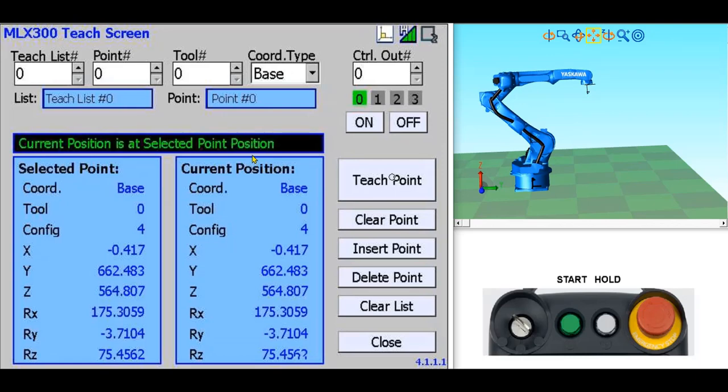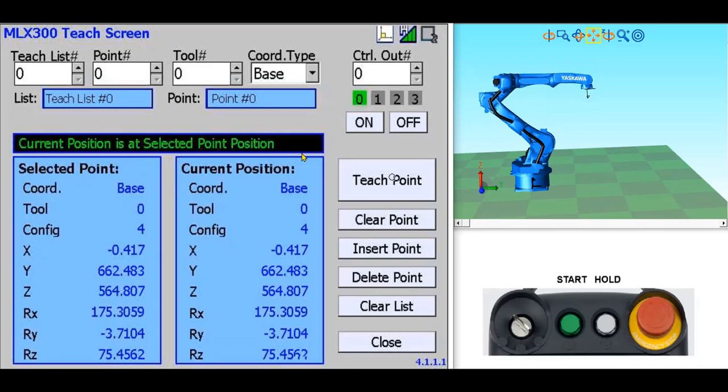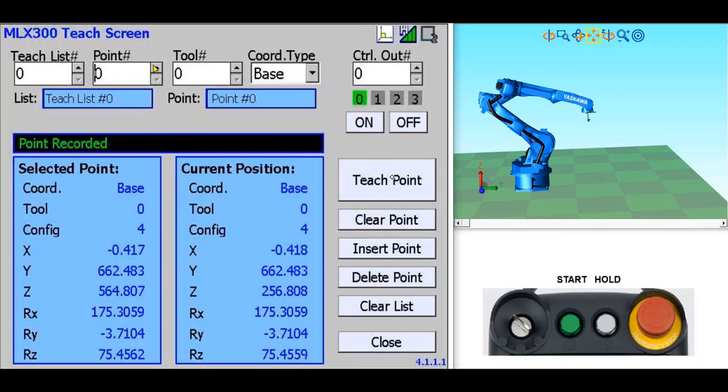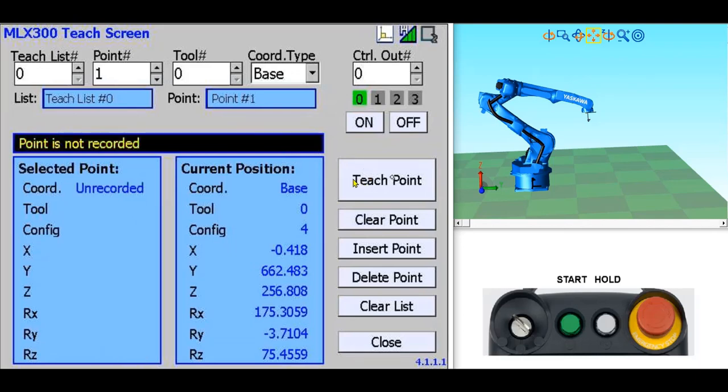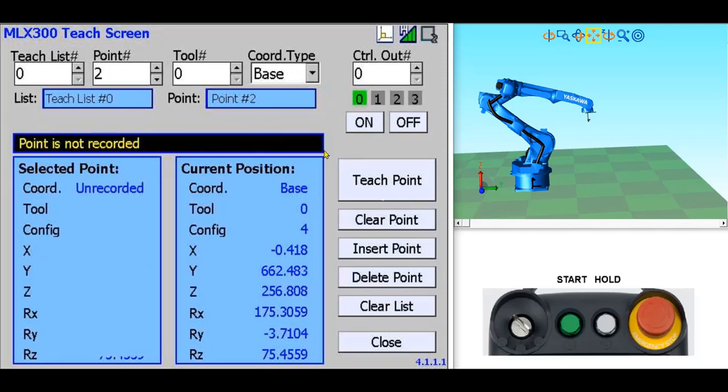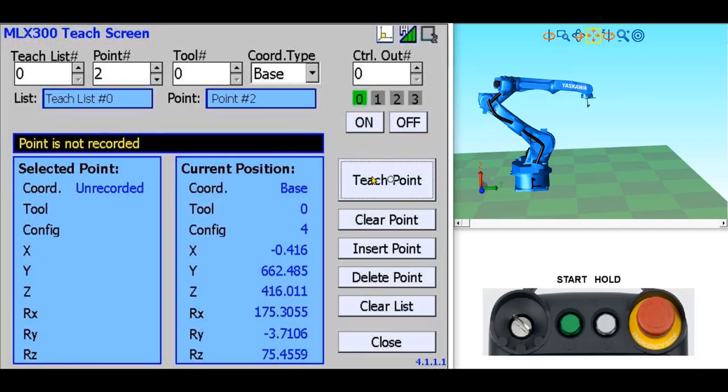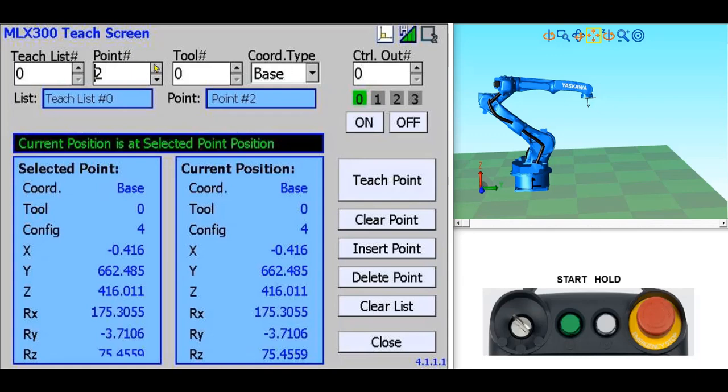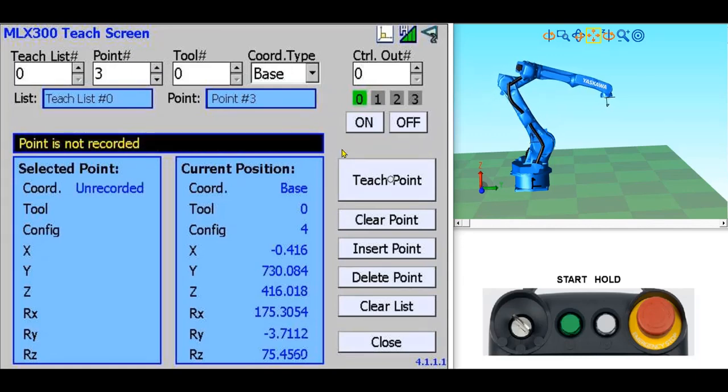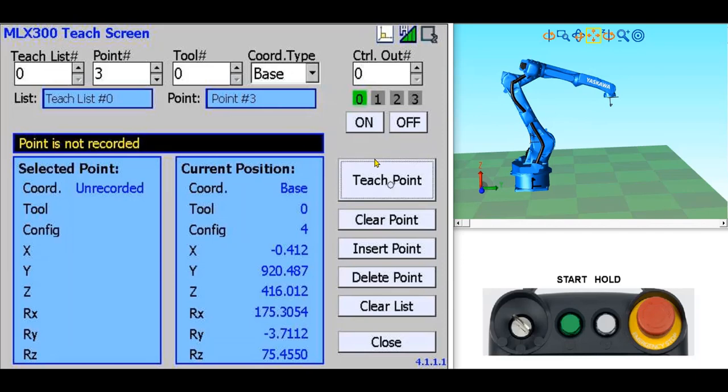Next I'd like to teach a motion routine with 6 points. The PLC array has an example program in the inbox task with motion commands using these 6 points. To teach the next point, I'll jog the robot down, increment the point number to 1 and teach this position. I'll increment the point number to 2 and continue this process to teach 4 more points.